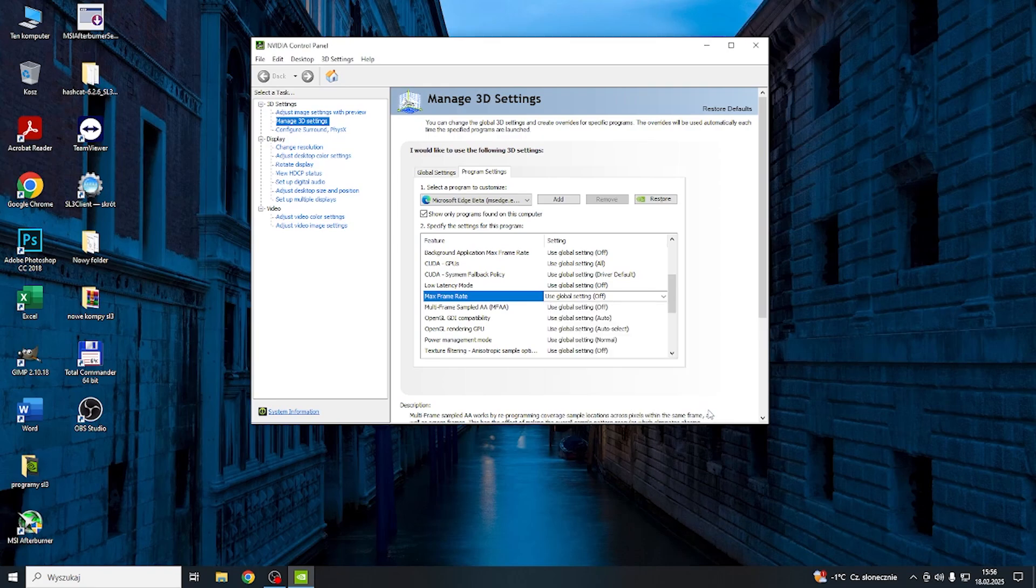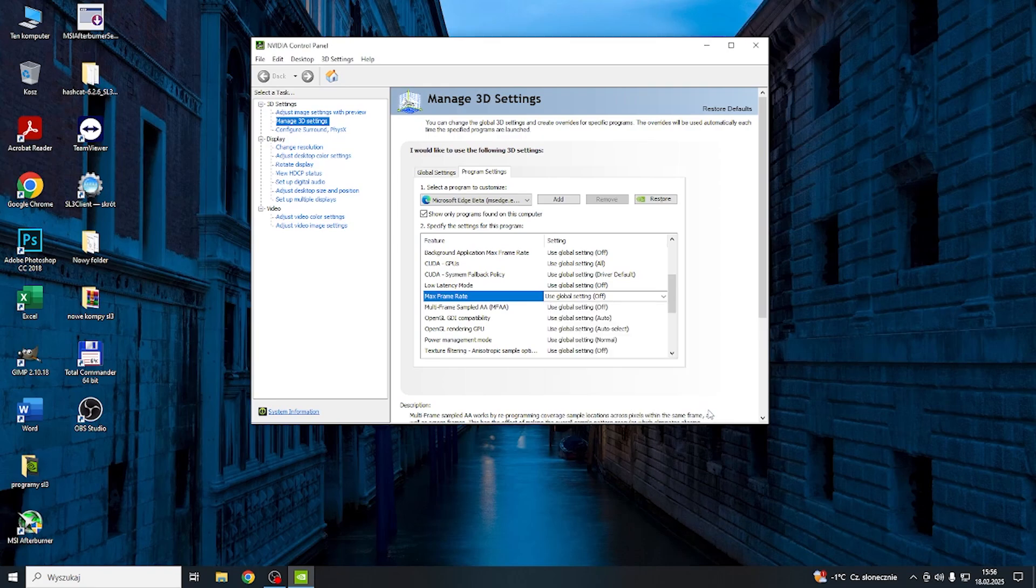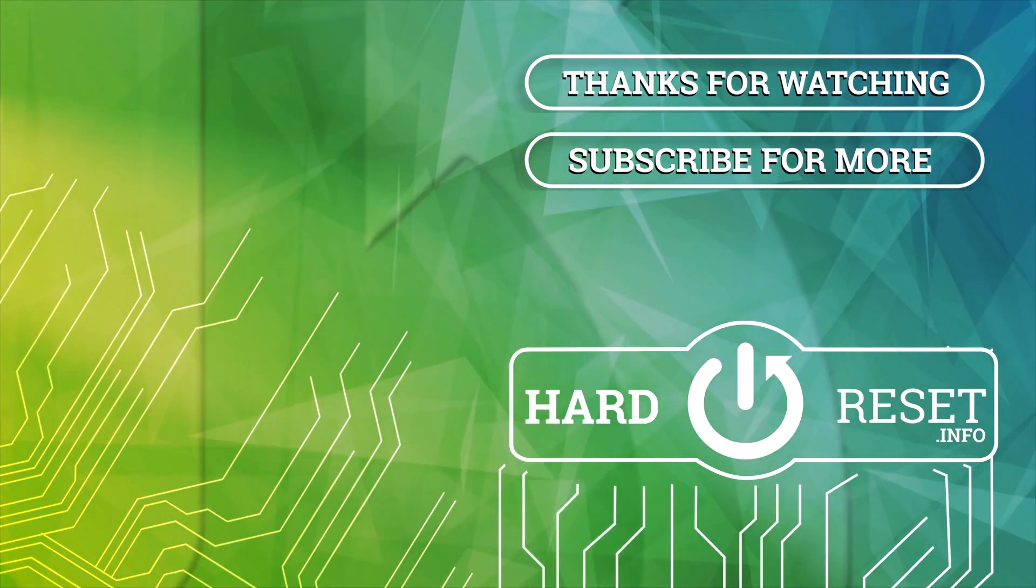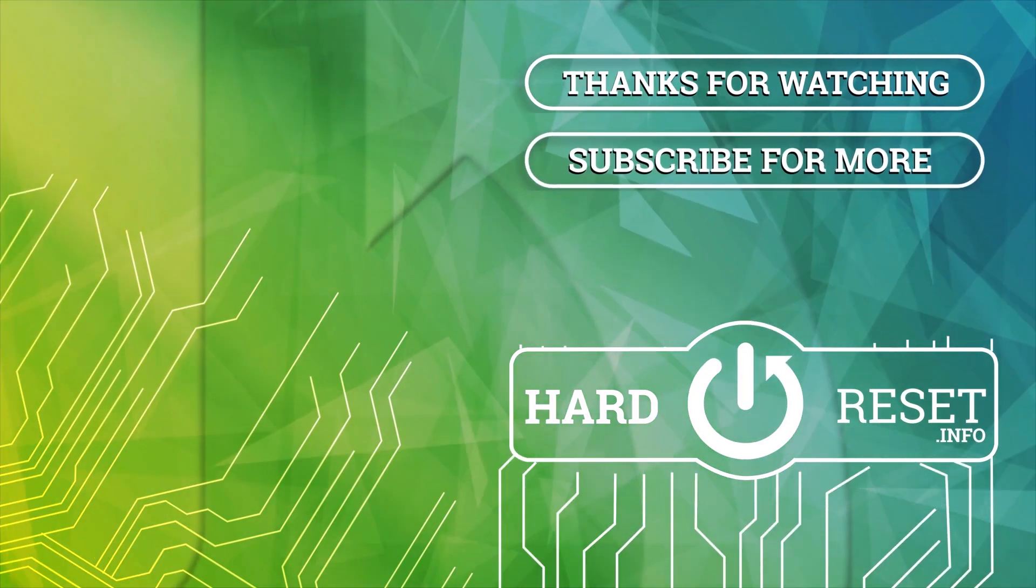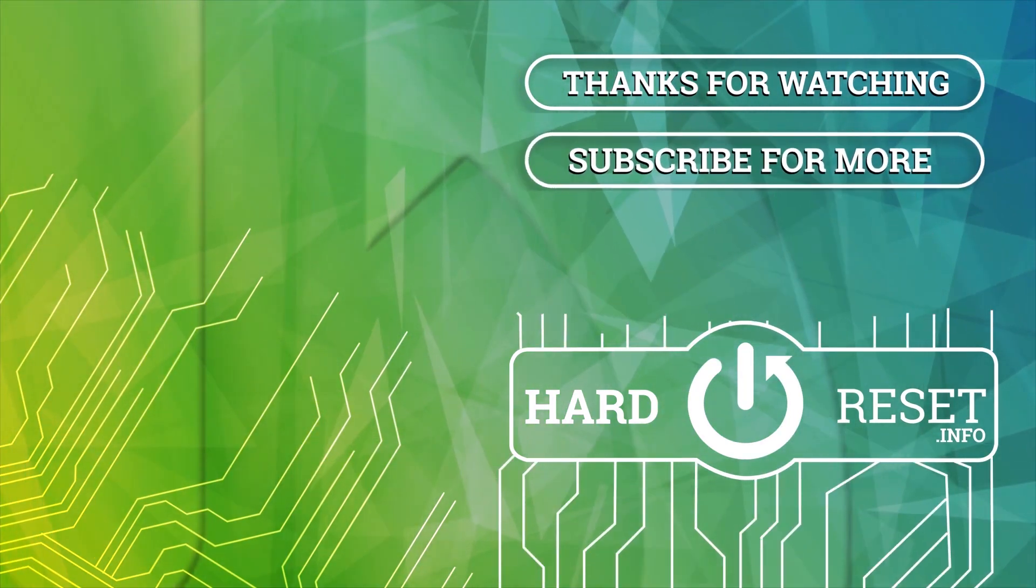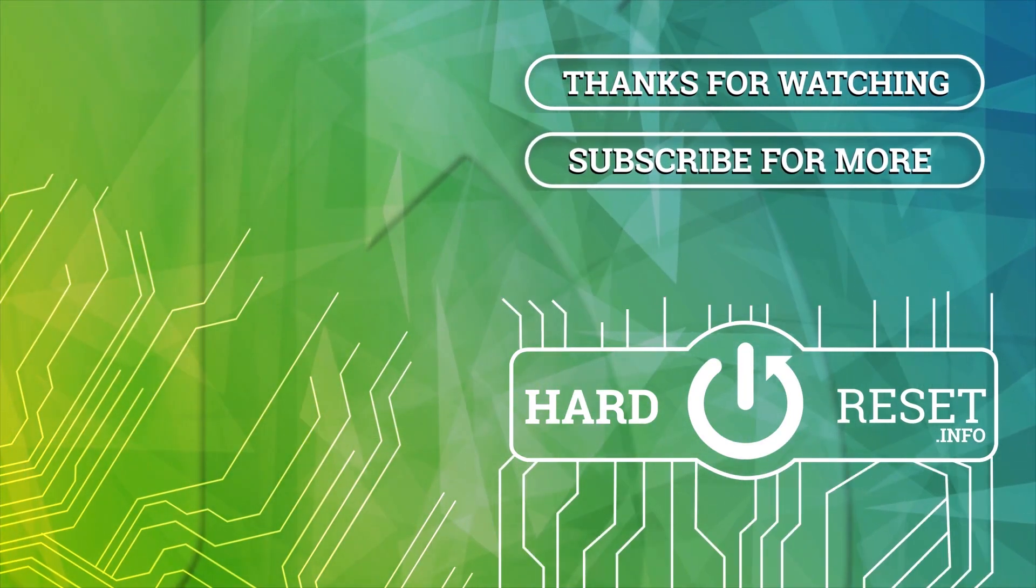And that's all for today. Don't forget to like and subscribe. See you next time!